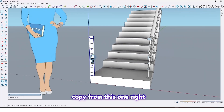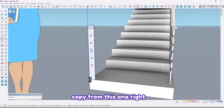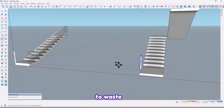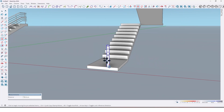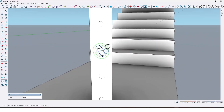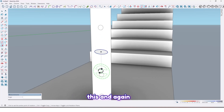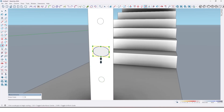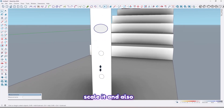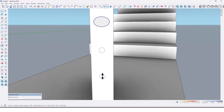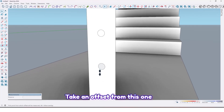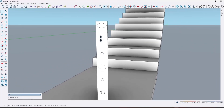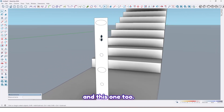Take a copy from this handrail shape. Rotate it and scale it, and also take an offset from this one like this and this one too. Then select our line, deselect by holding Shift and select here, deselect this face, then by using the Follow Me tool just click on this face like this.